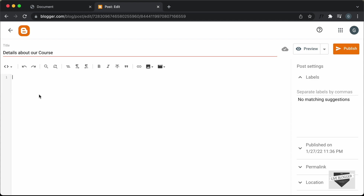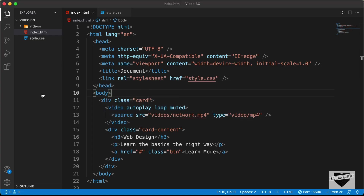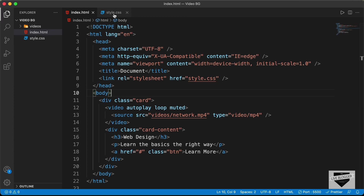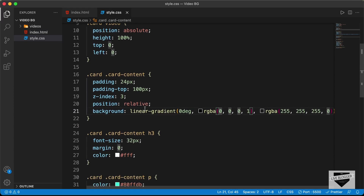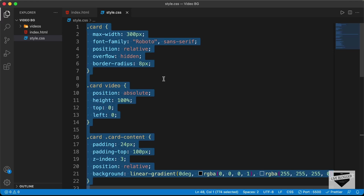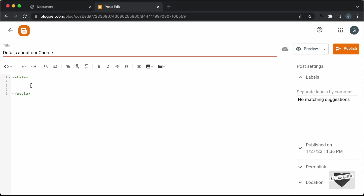Now here we can add the HTML and the CSS. Let's add the CSS first — I'll create a style tag here and close it. Let's go to our source code. I will leave the link of the source code in the description. Let's go to the style.css file and copy all the CSS from there.